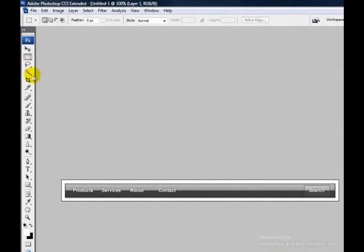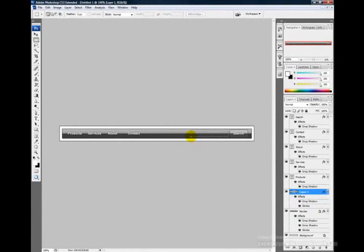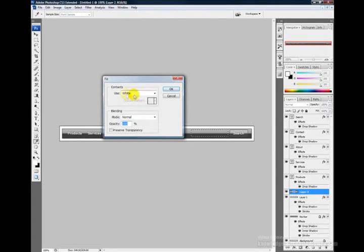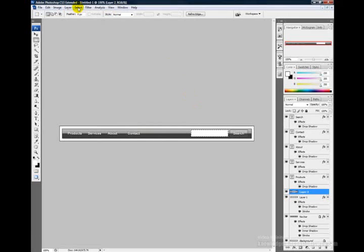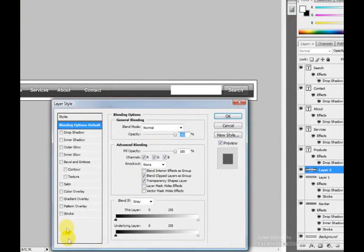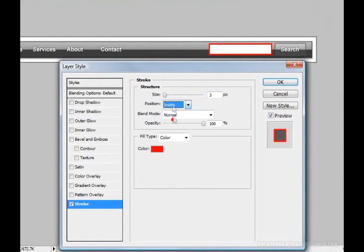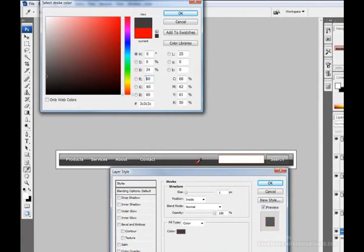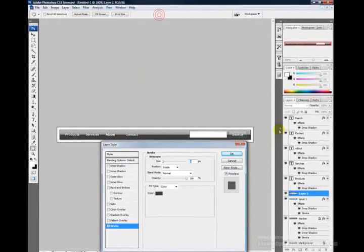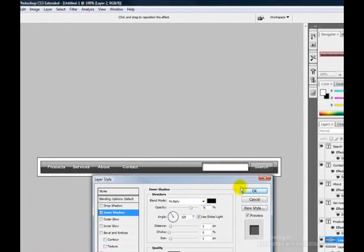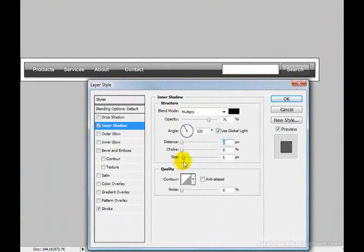To create the input field for the search box, grab the Rectangular Marquee Tool again and drag an area for the search input box. Create a new layer and fill it with white using Edit > Fill > White. Then deselect, right-click the layer, and choose Blending Options. Add a stroke on the inside, size 1, with a gray color from the color picker. Also add an inner shadow with a distance of 0 and size of about 4. Click OK.